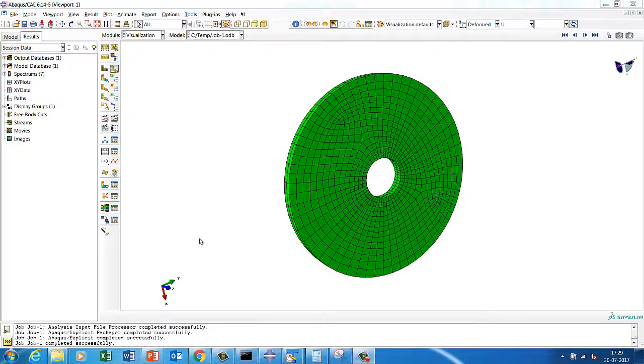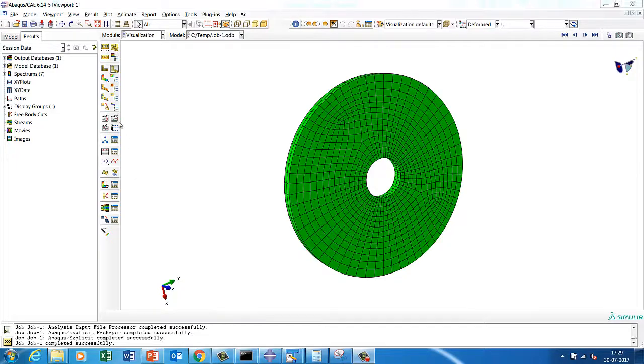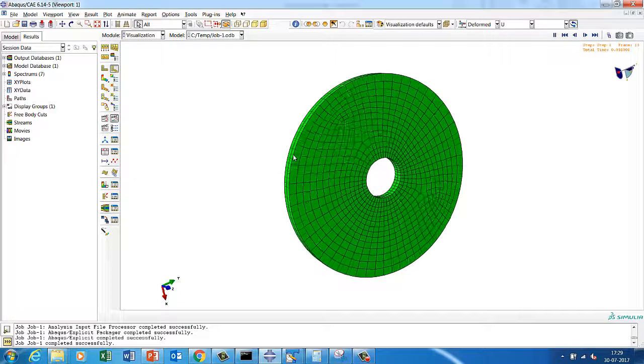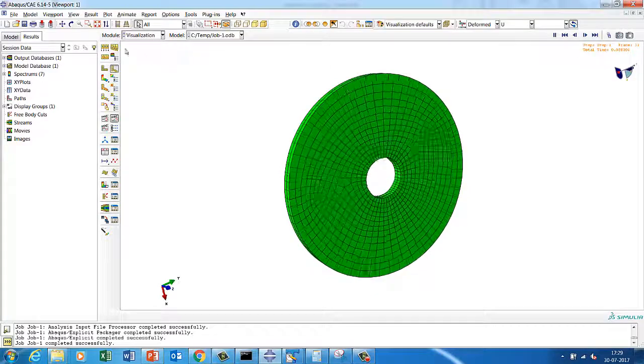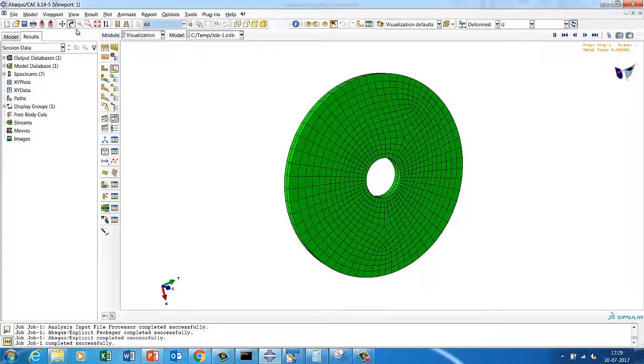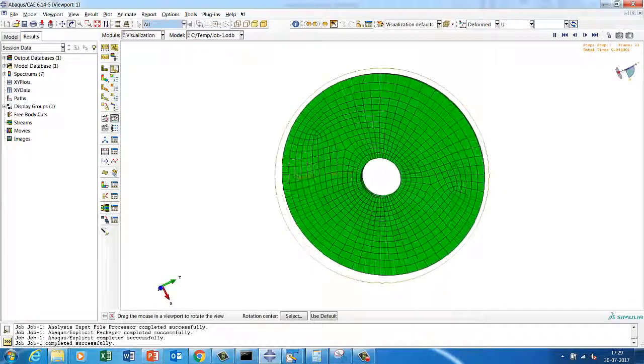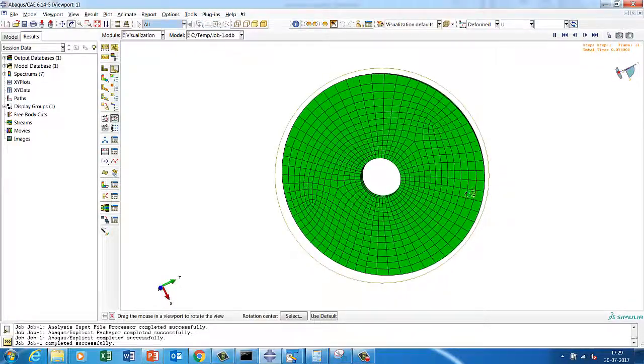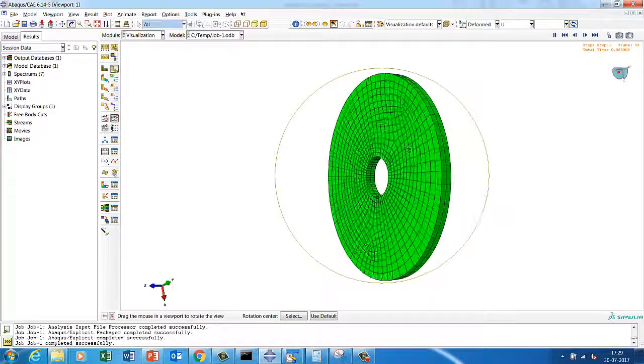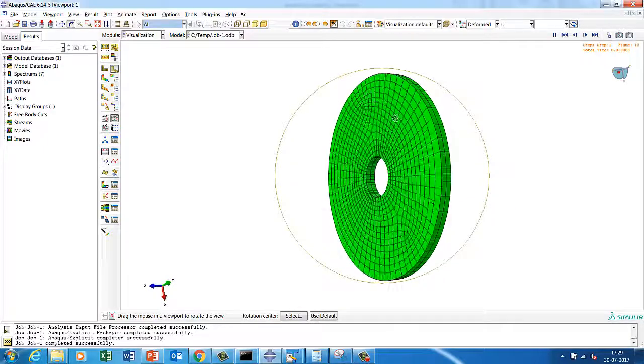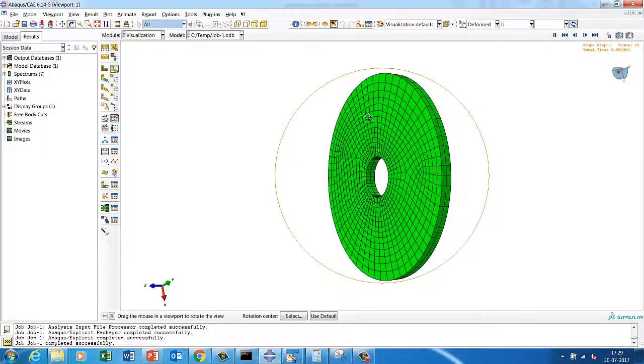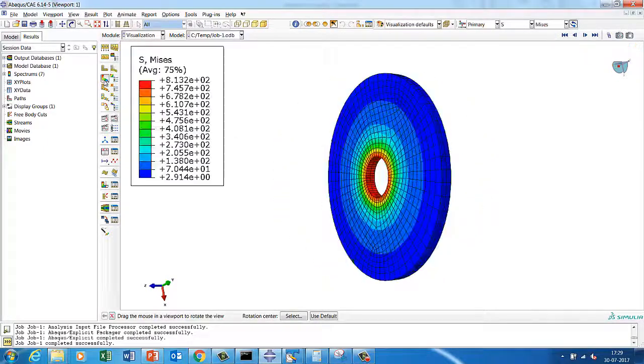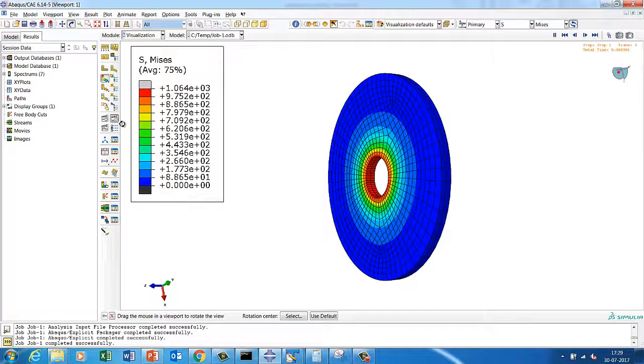Hello Abaqus user, welcome to Abaqus Acumen for quick and sound learning. In today's session we're going to do a rotating structure. Right now on my screen you see a disk which is rotating. This will be a fun video where you can model a disk and you can model a rotation. From the learning point of view, there are a lot of learnings out of this.